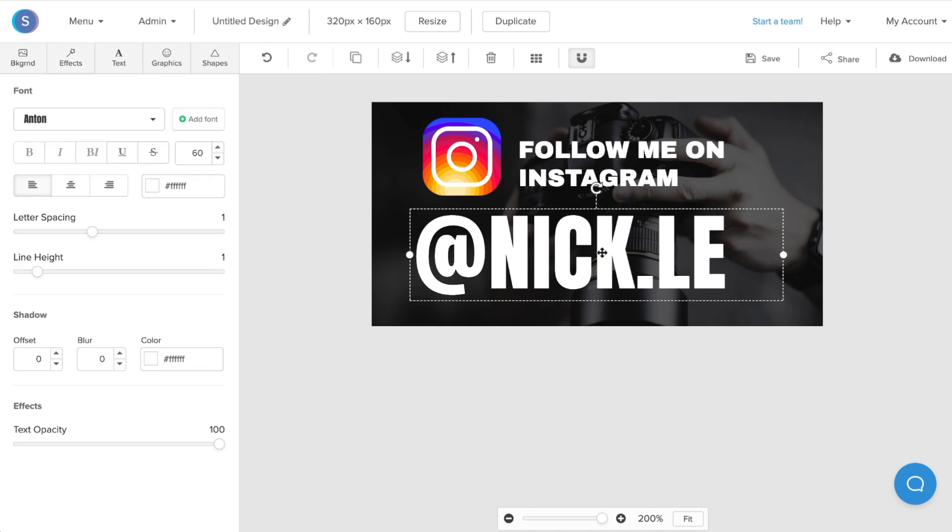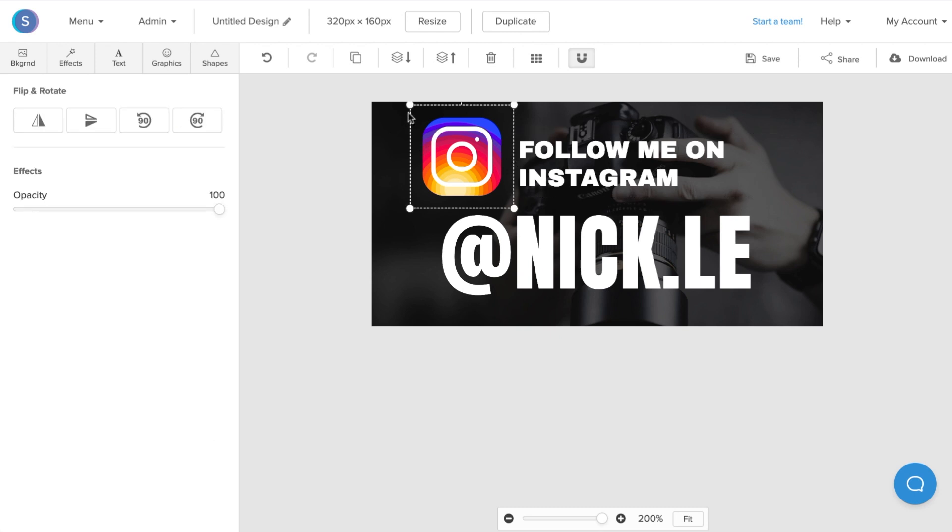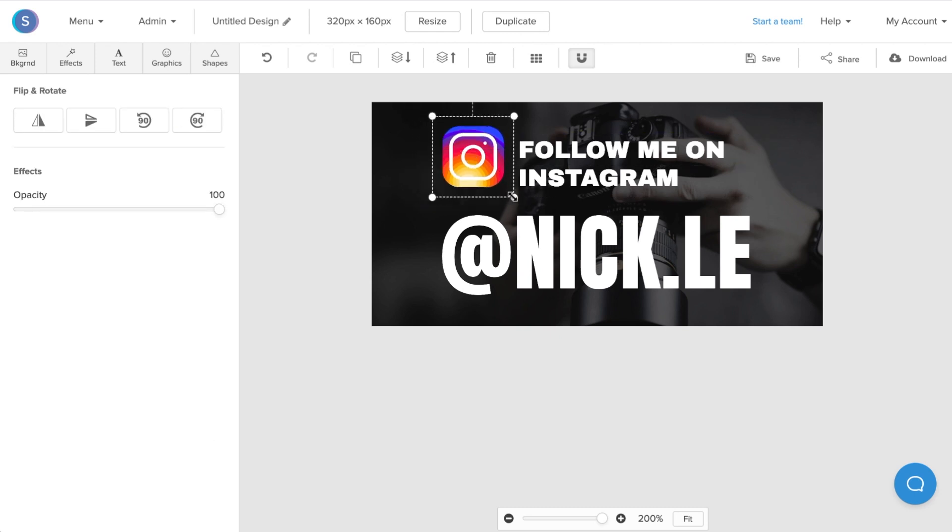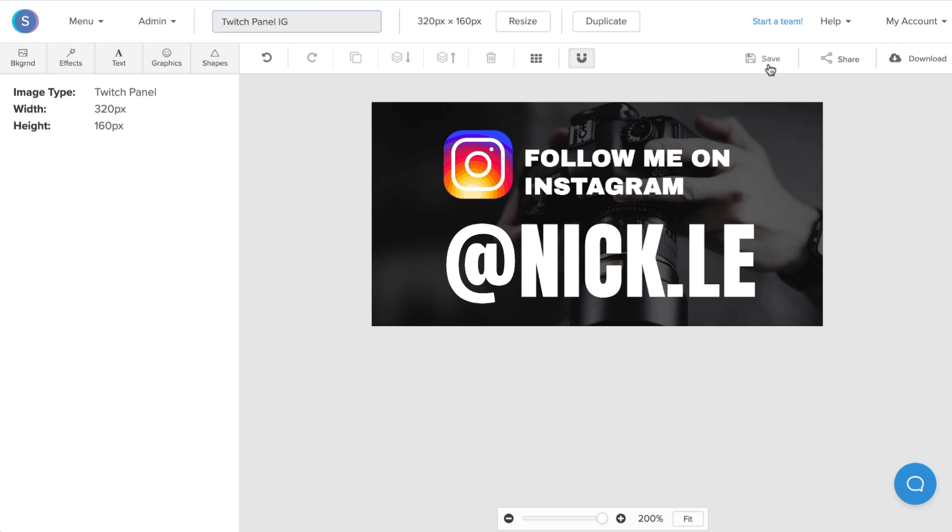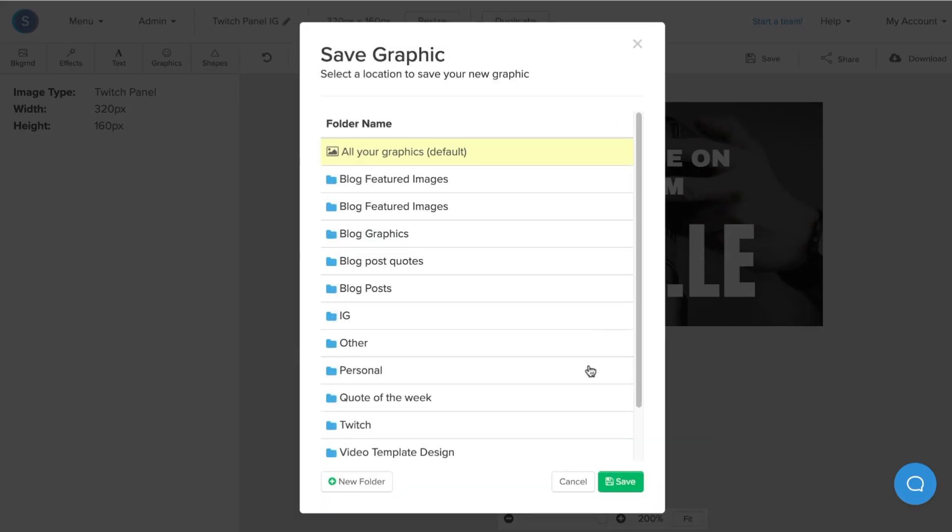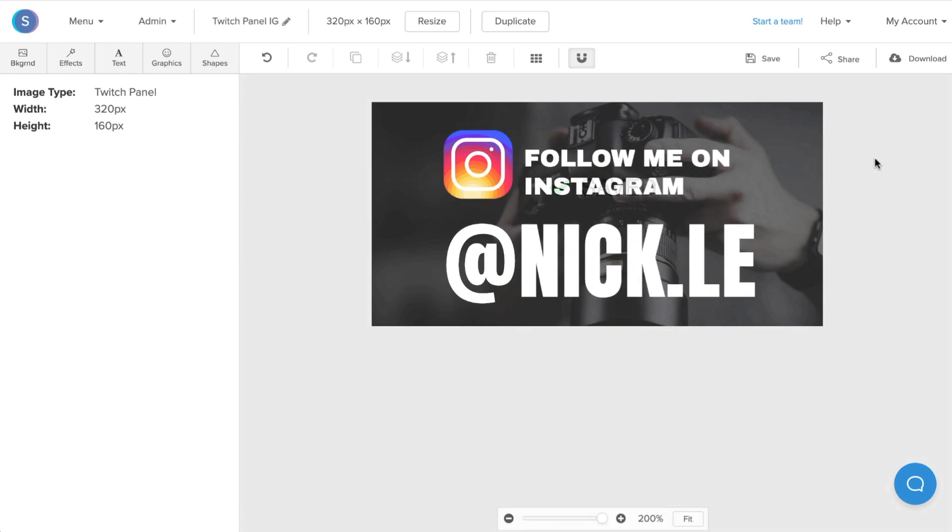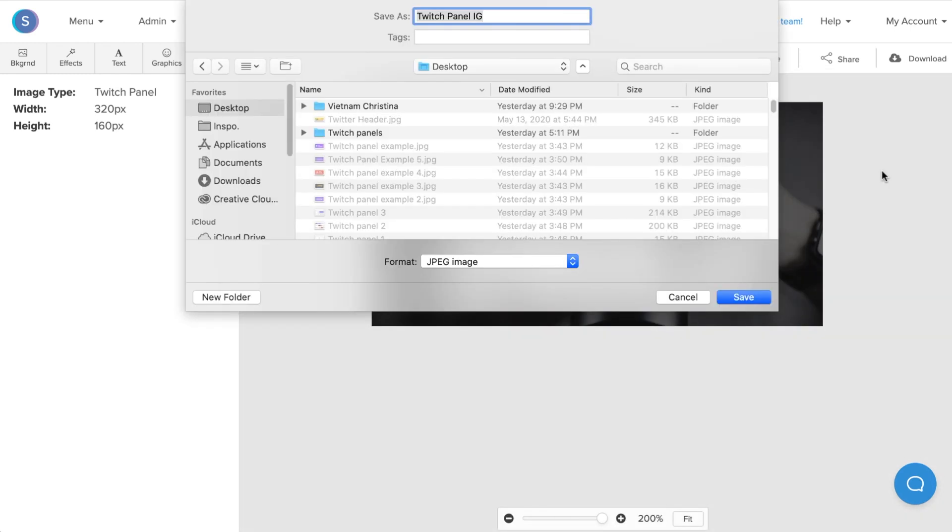I'll click on it, center the text, and decrease the size of this icon and reposition it back into place. Once I'm done with my Twitch panel, I'm going to navigate up top, rename it, and click save so that I can make modifications and changes in the future. Finally, I'm going to download it as a retina JPEG, and once the image is downloaded, I can upload it directly into Twitch.